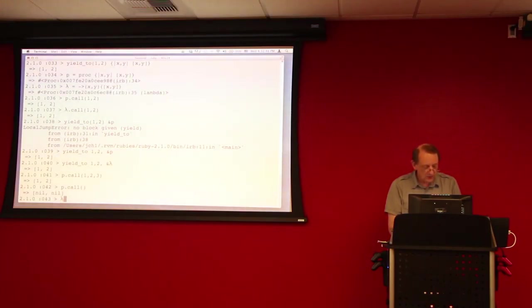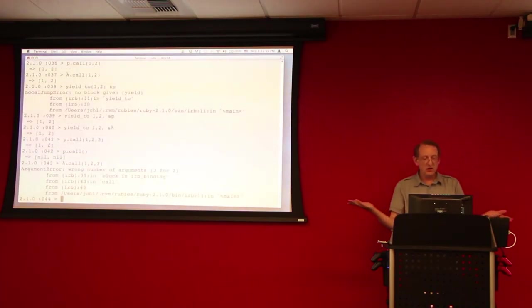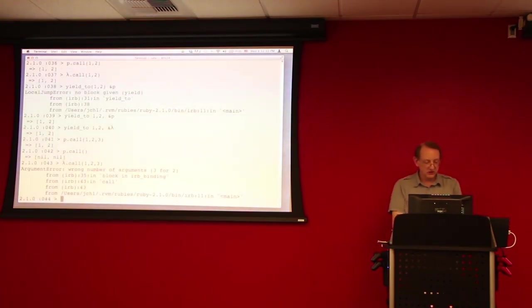However, let's try to do that with lambda. Lambda dot call, 1, 2, 3. Wrong number of arguments, 3 for 2.